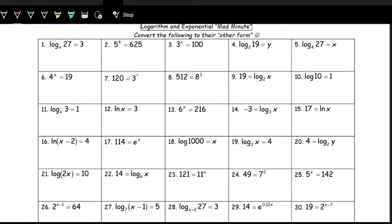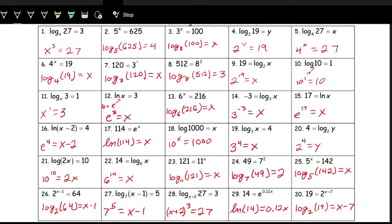I strongly recommend pausing here and trying to go through and swap between logarithmic and exponential equations. Pause, work through that, and unpause when you're done. Once you've tried all 30, compare and contrast what you got. If any look different, think about why and how they were written differently.